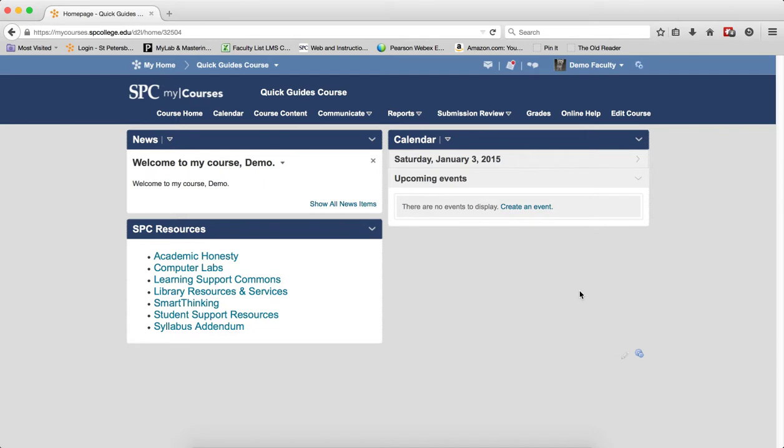The enter grades area of the gradebook can be a bit overwhelming because there can be a great deal of scrolling. There are a number of ways you can manipulate the gradebook columns to reduce the scrolling by collapsing and hiding columns.